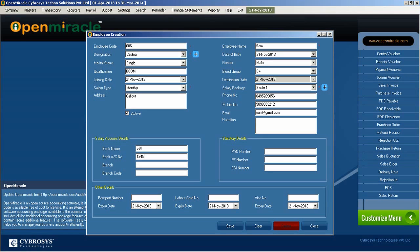After that, moving to the next section — the statutory details — where you can enter the PAN number, PF number, and ESI number of the employee. Everything can be filled in there. Once done, you can save the record, and it is saved successfully.